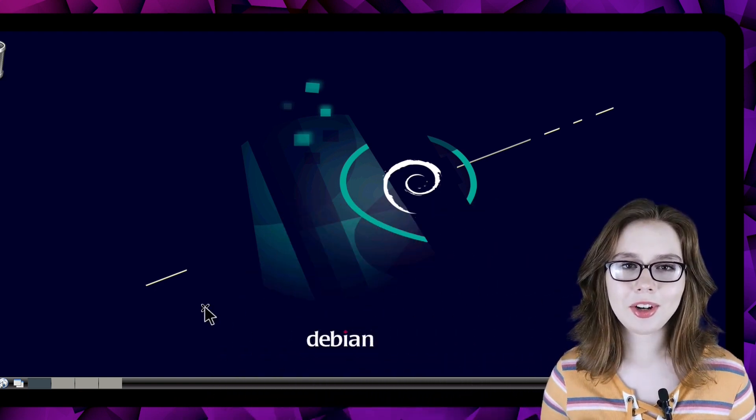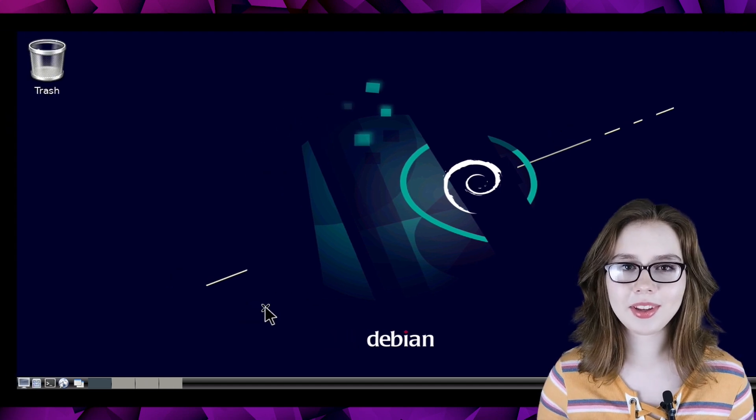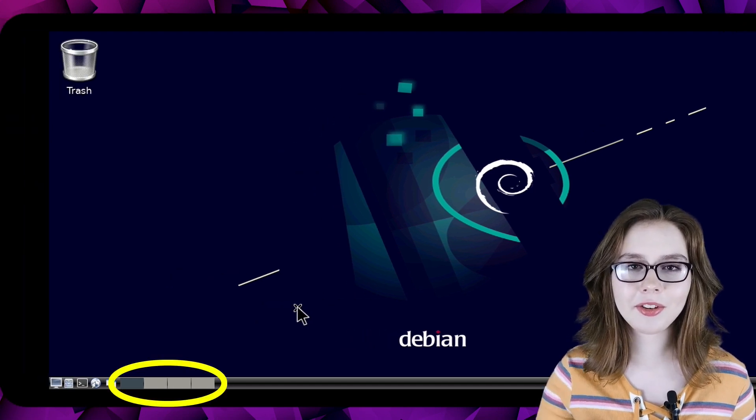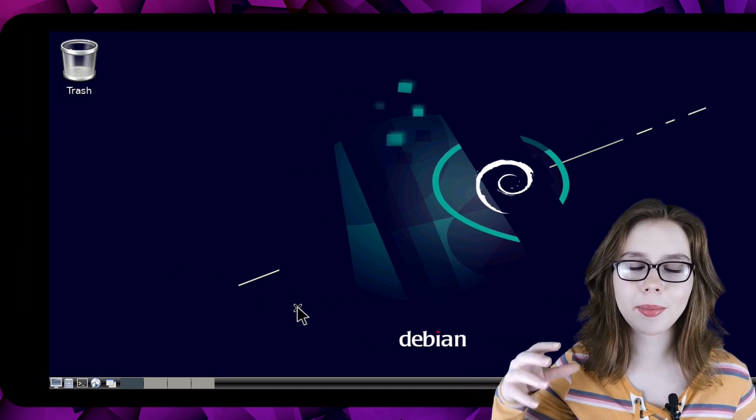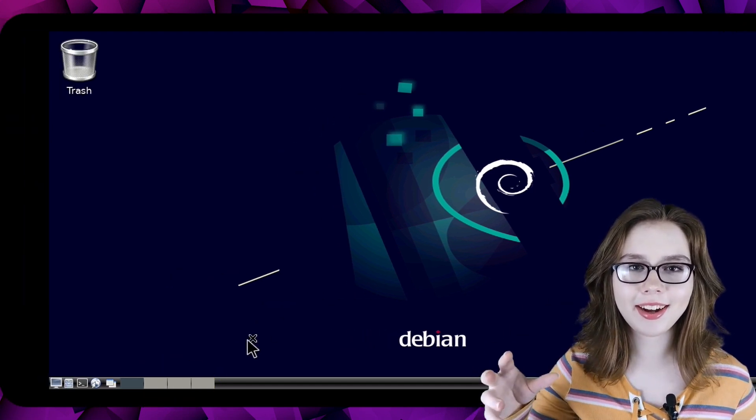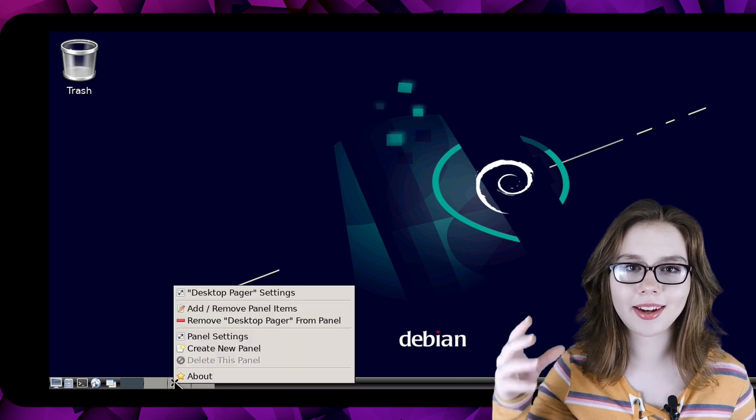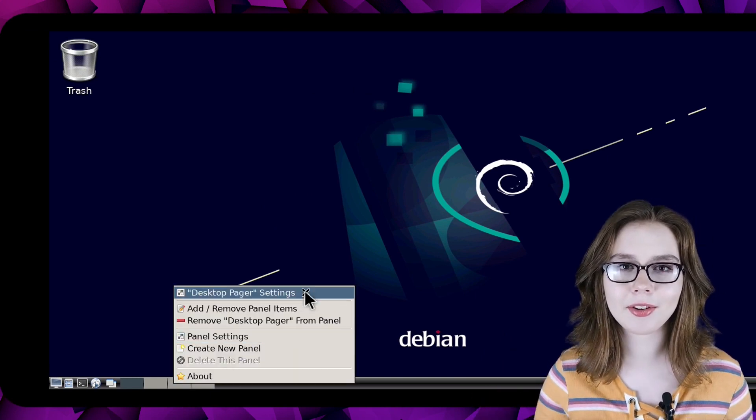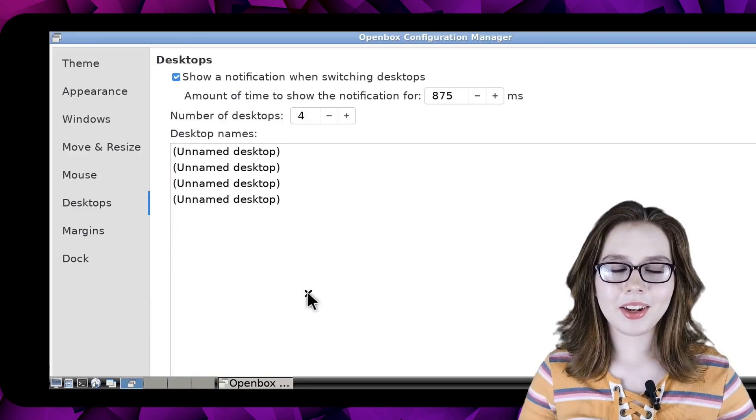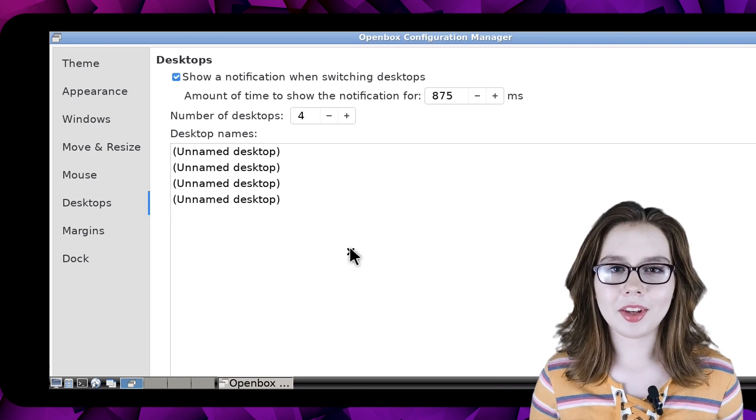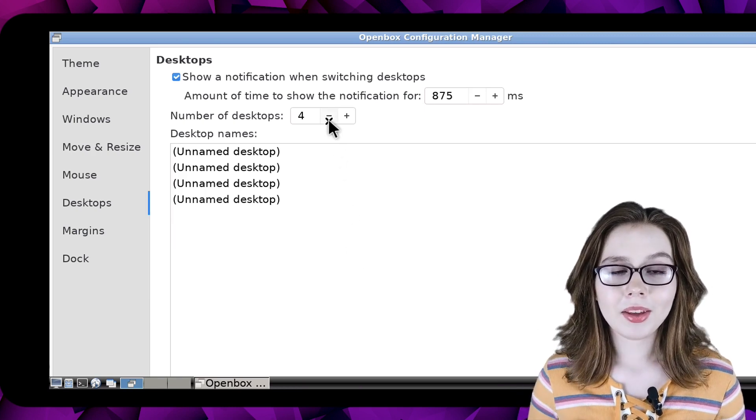Now we are going to change the number of virtual desktops in the desktop pager that's on the left of the taskbar by right clicking on the desktop pager and selecting desktop pager settings.